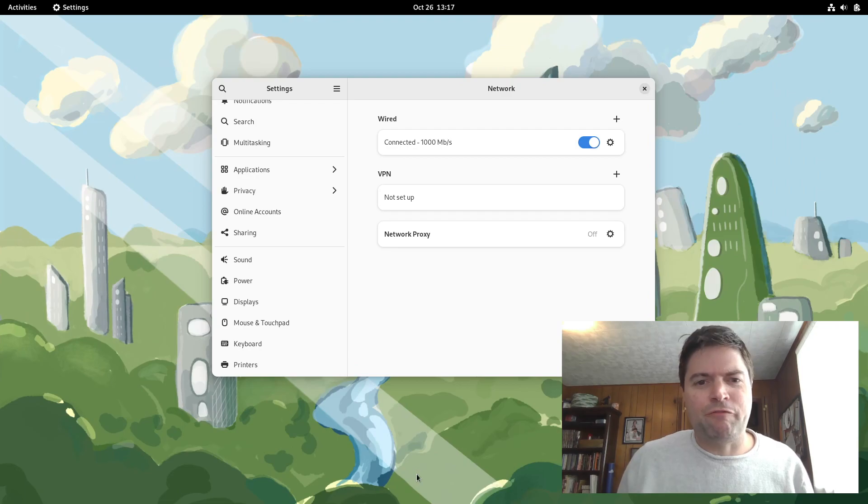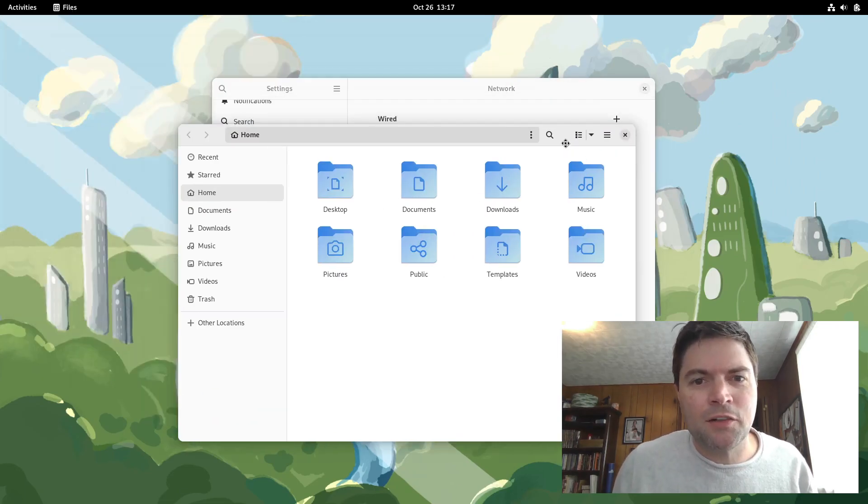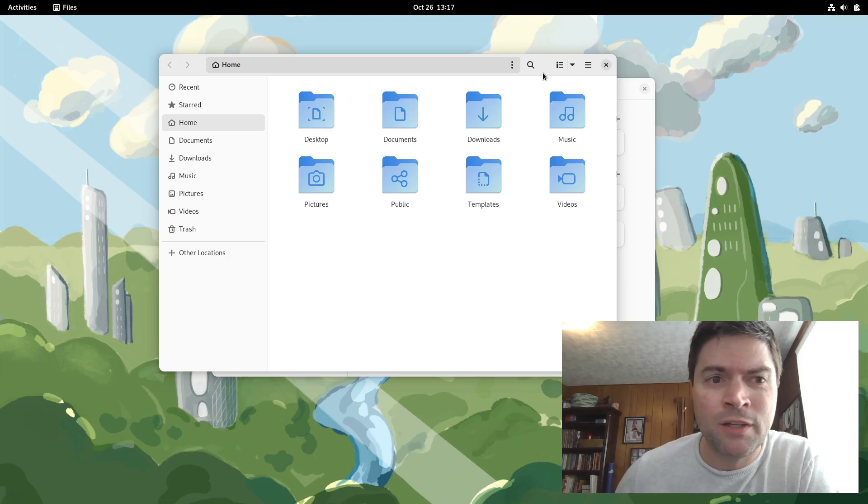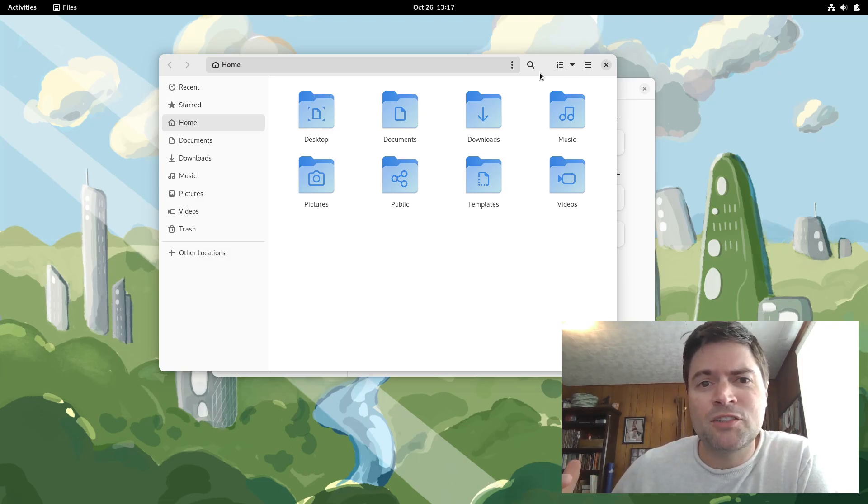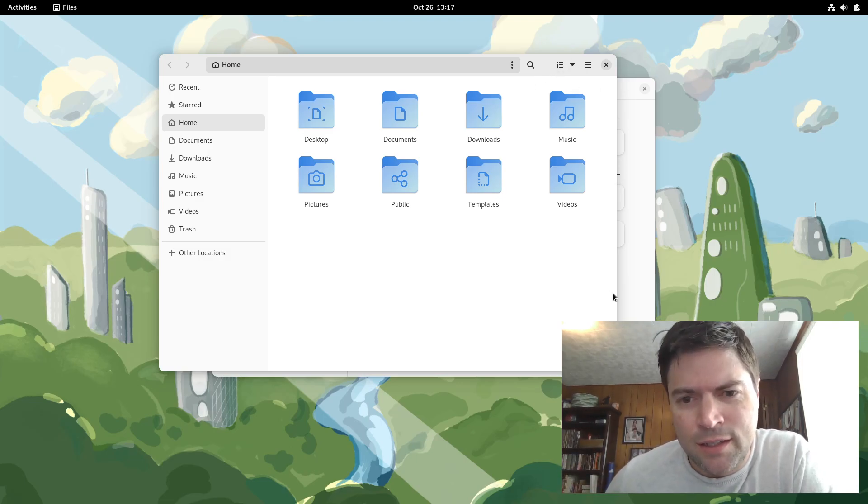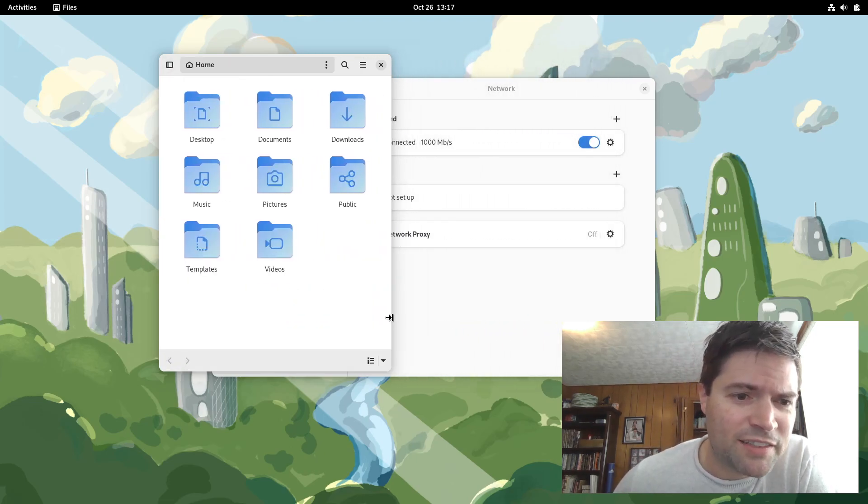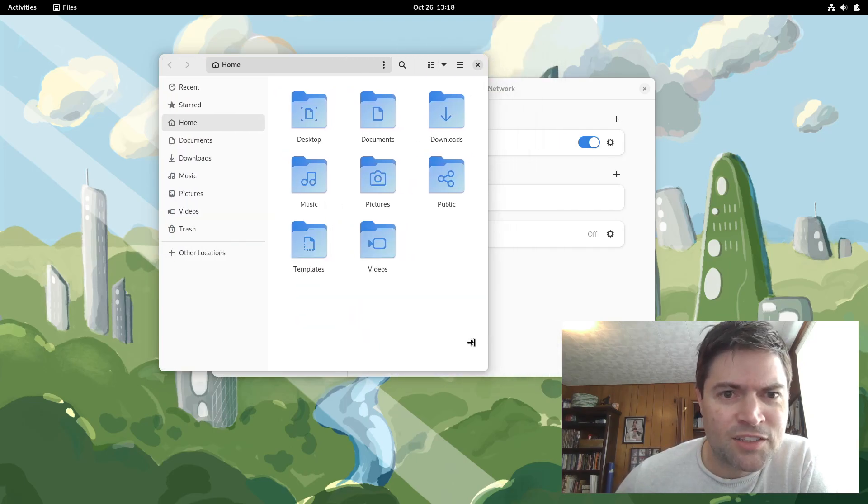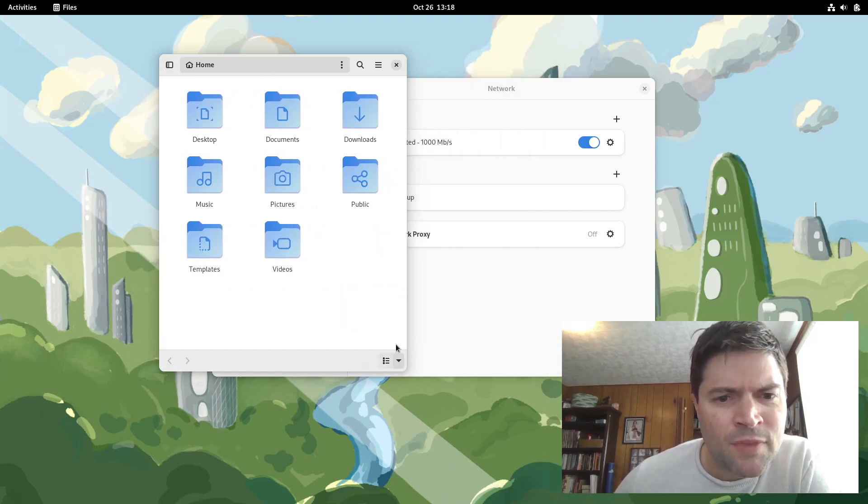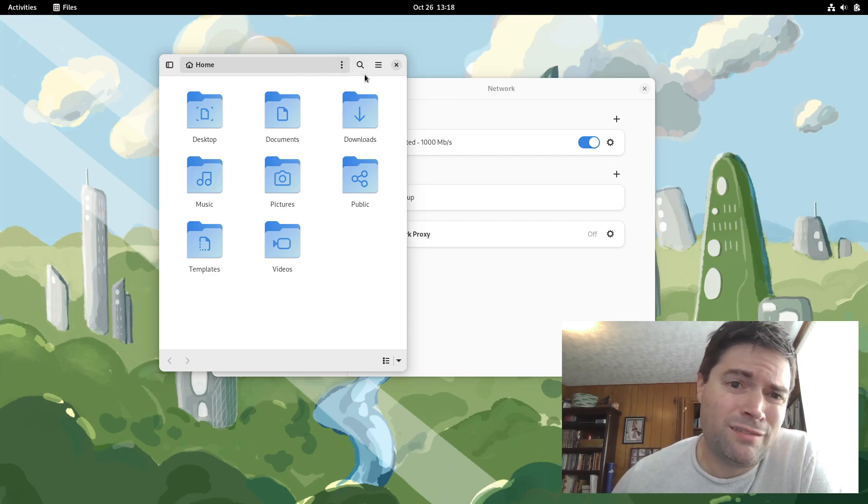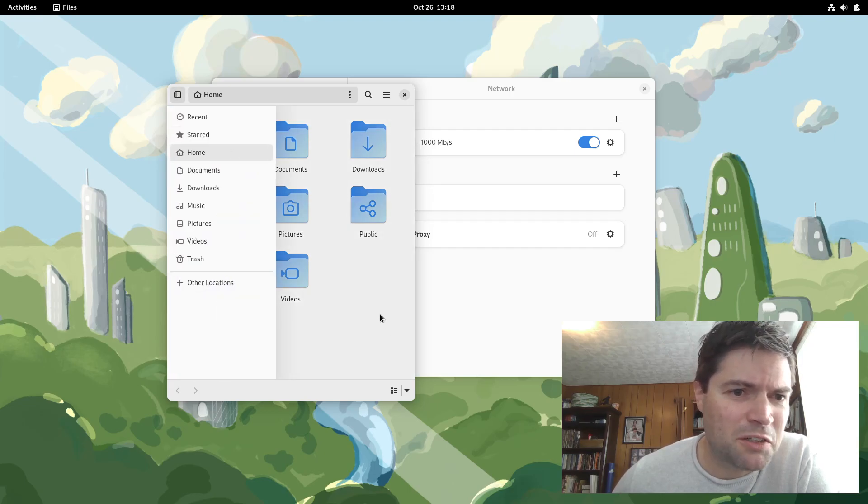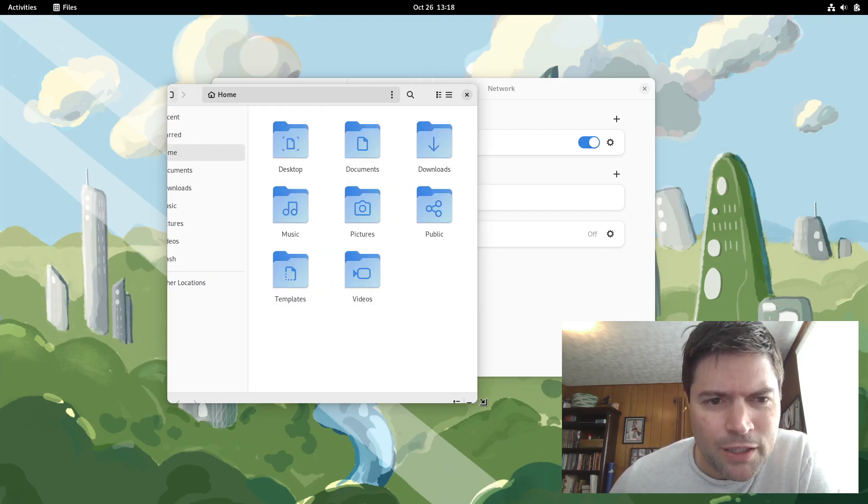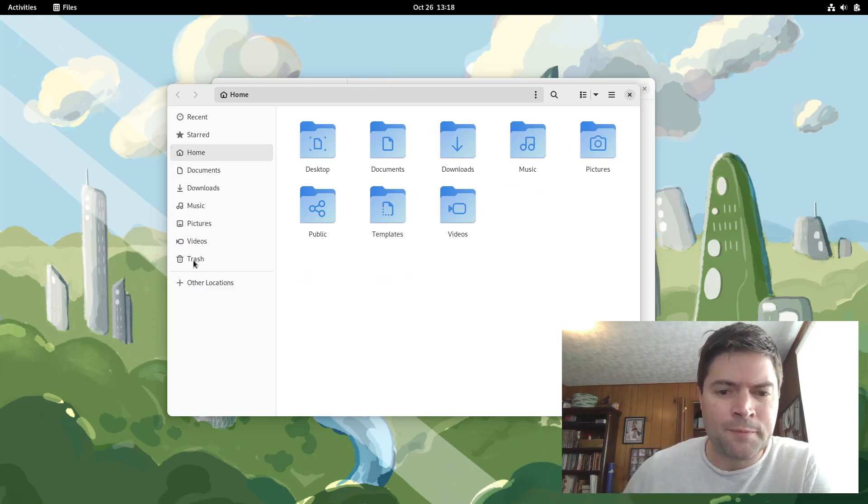The other big change is with the file manager here. The Nautilus file manager, or I guess it's just called GNOME Files now. They revamped it so that it works better with a mobile device, which really means if you resize it here and make it small, it just hides a sidebar and puts some of your controls down at the bottom here. So that's the new interface. Now, who's going to be using GNOME on a mobile device? I don't know. It's possible that some people are. But that's a big change with that.